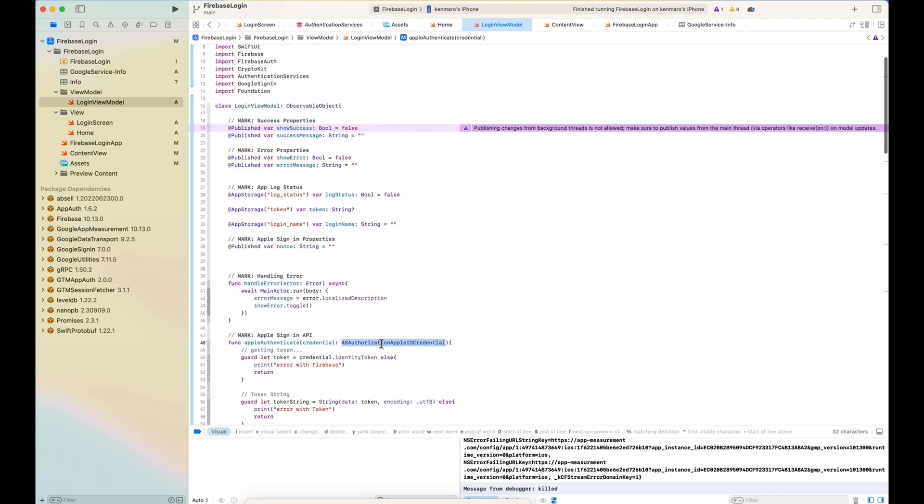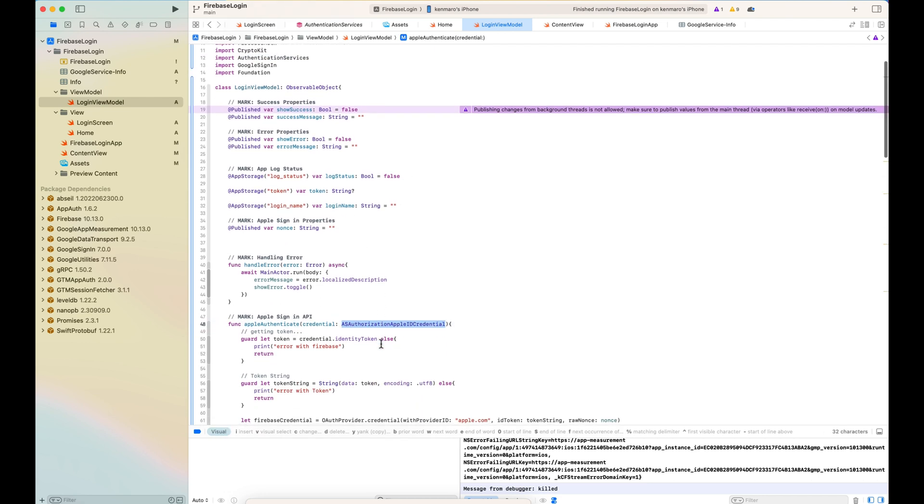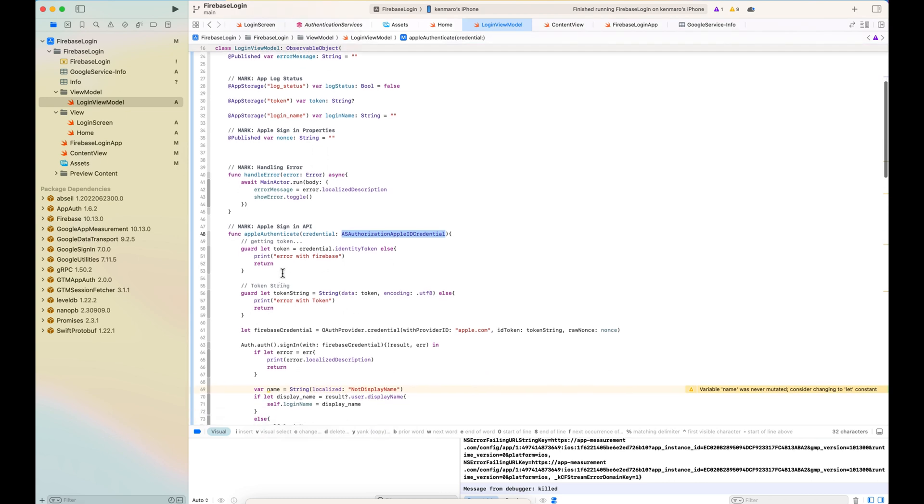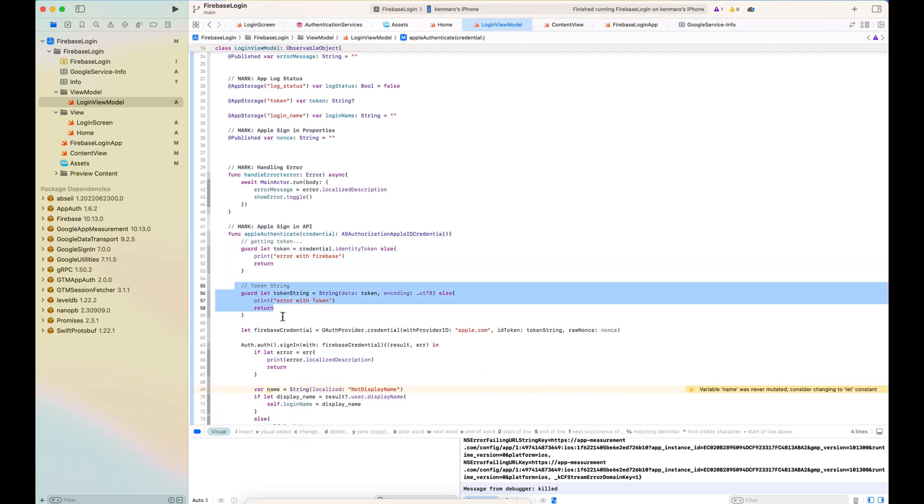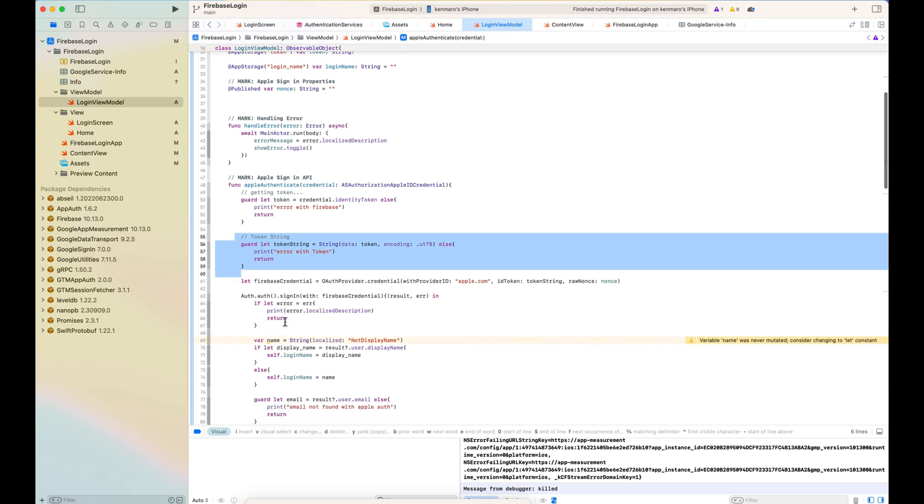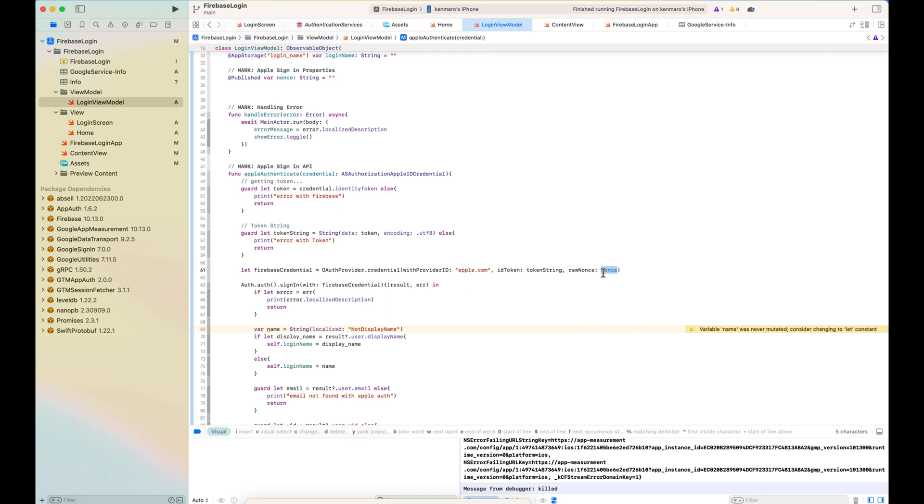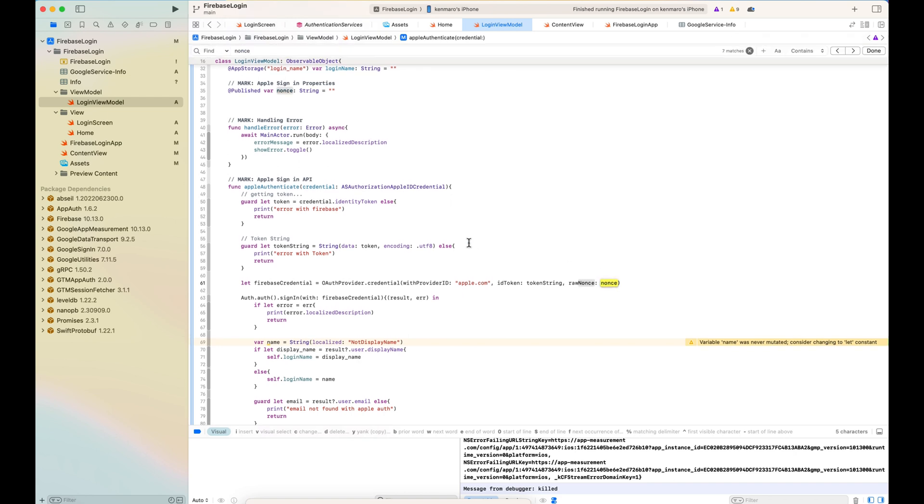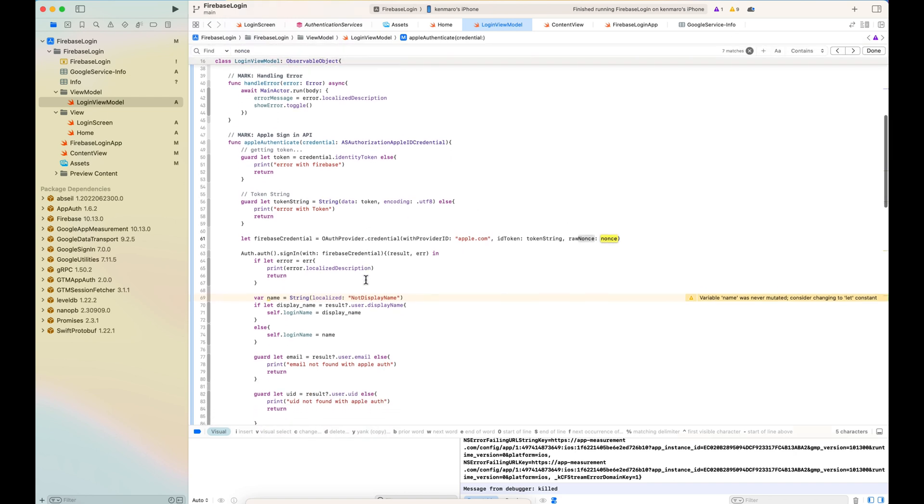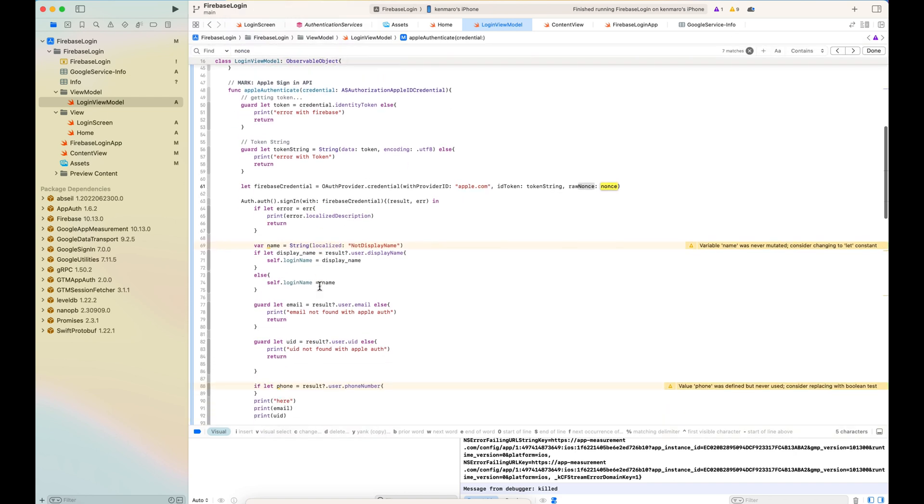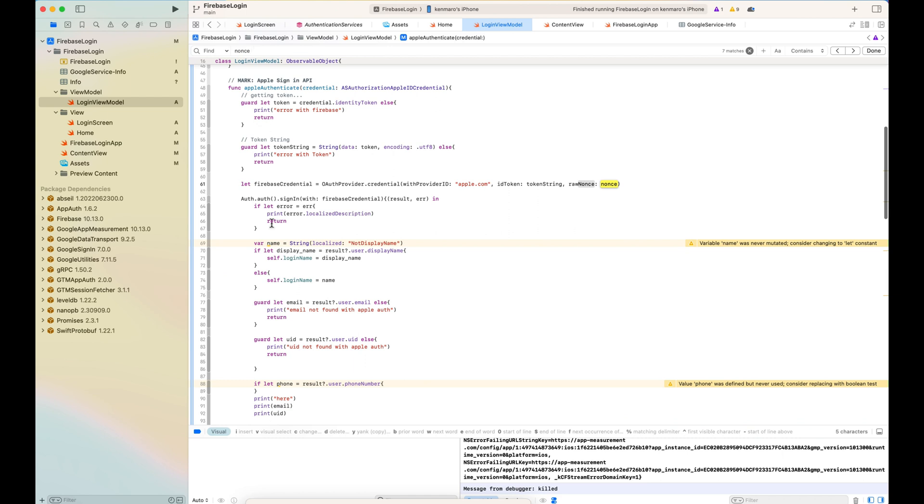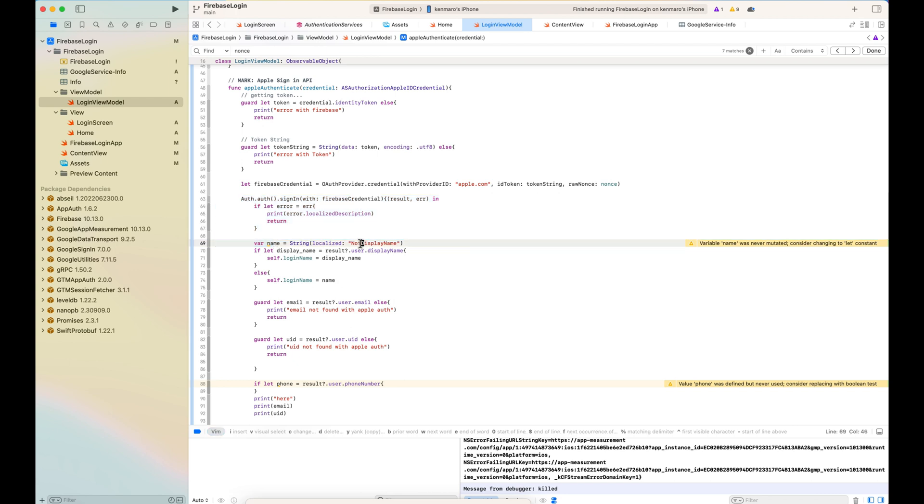Authentication service authorization app ID credential is taken in the property argument and we get the token string and do the OAuthProvider credential to tell that apple.com is our identification provider. And the raw nonce is nonce.